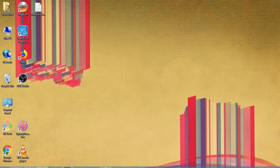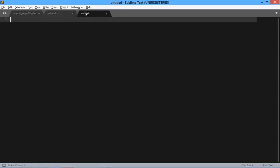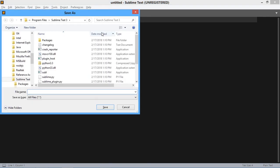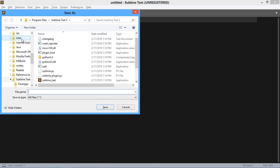Now move to Sublime Text editor and open a new file. After opening the new file, you have to save it anywhere you want to write or test your code.